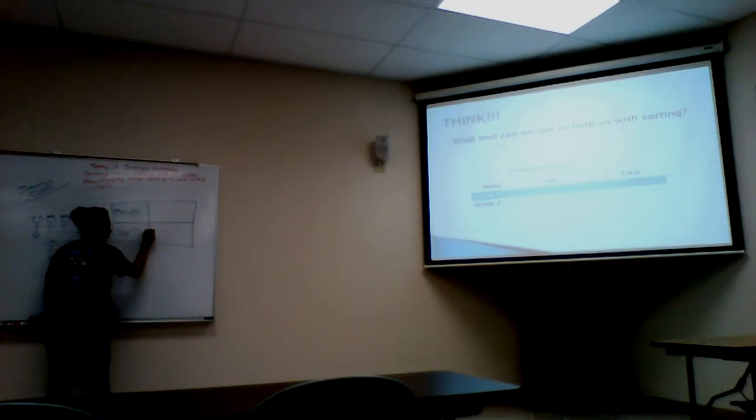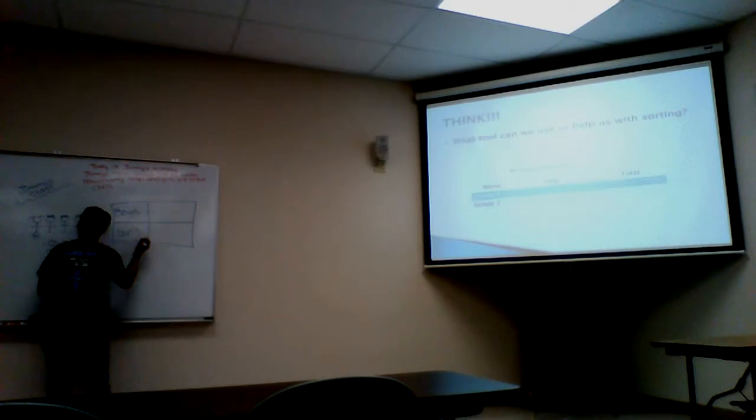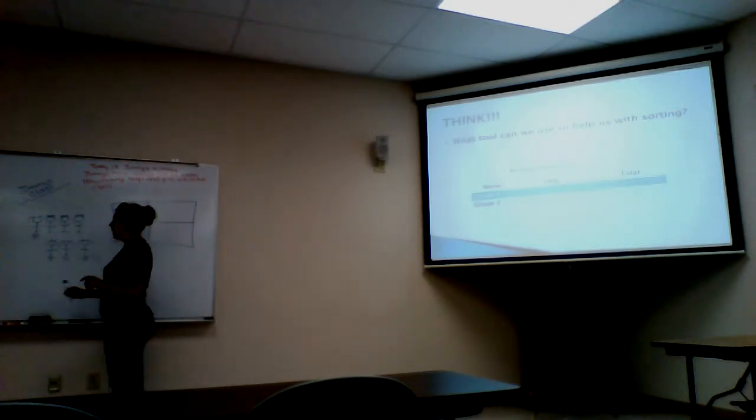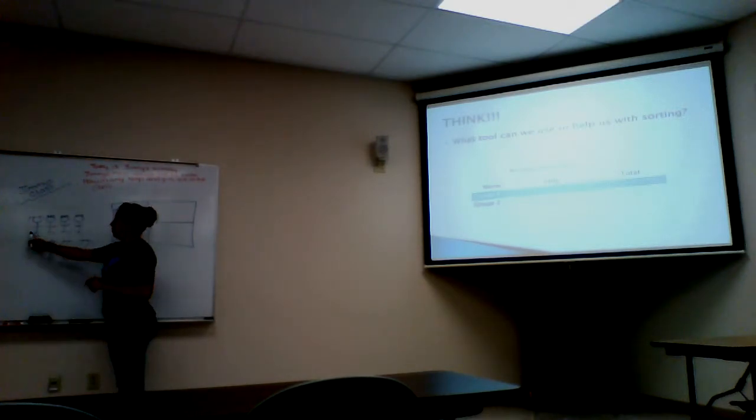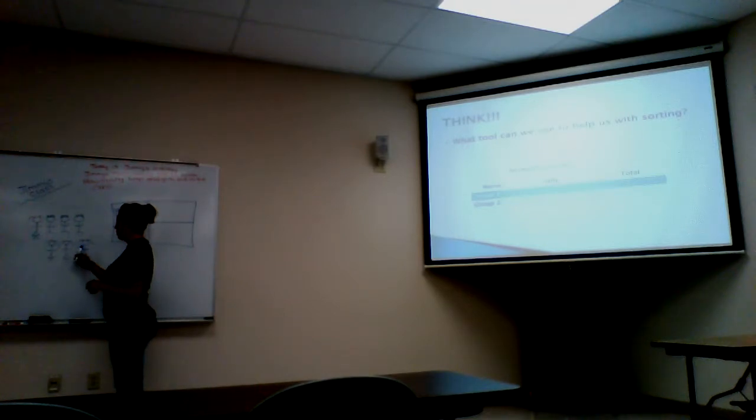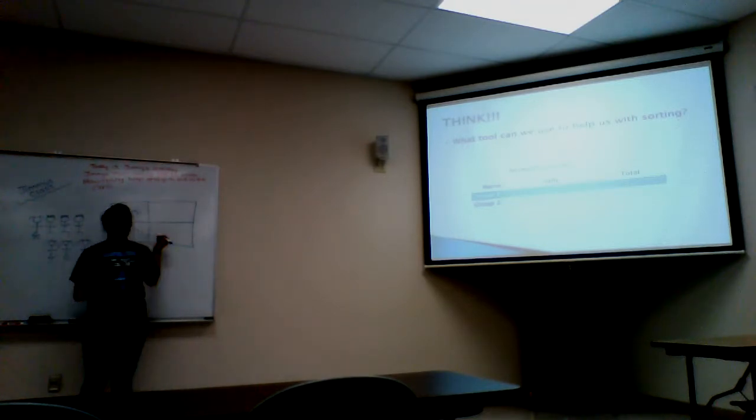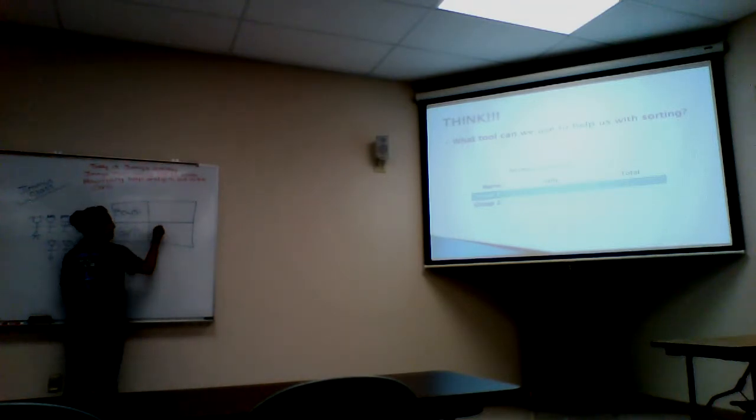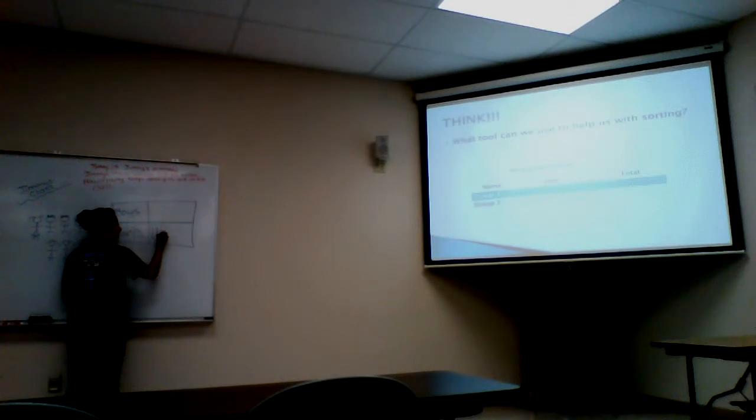You guys look at our beautiful picture up here. Can we count how many girls we have? One, two, three, four. So count when I do my tallies. One, two, three, four.